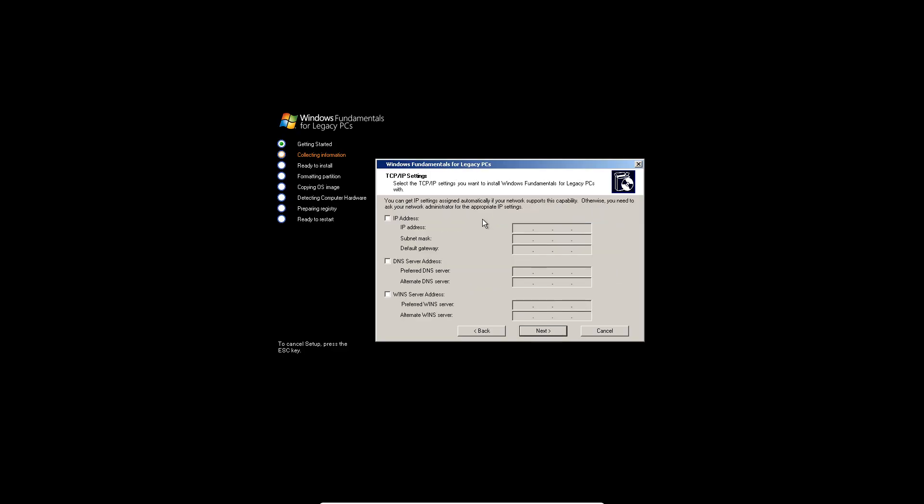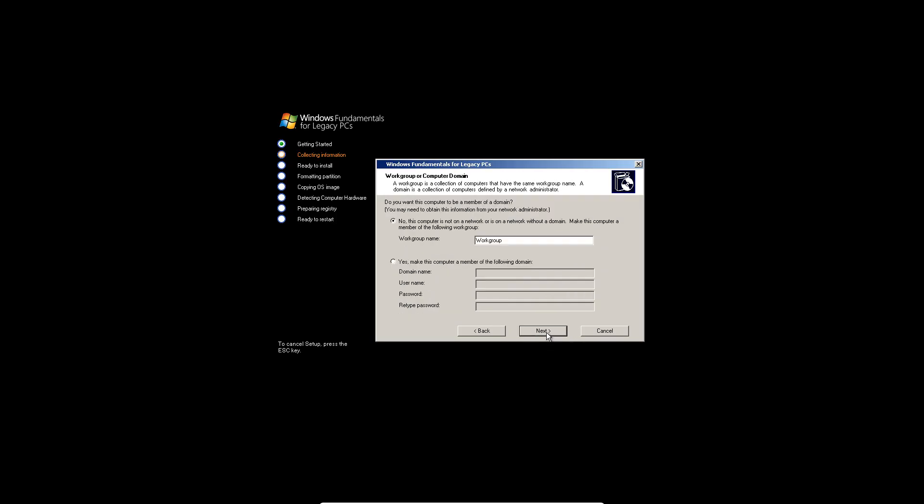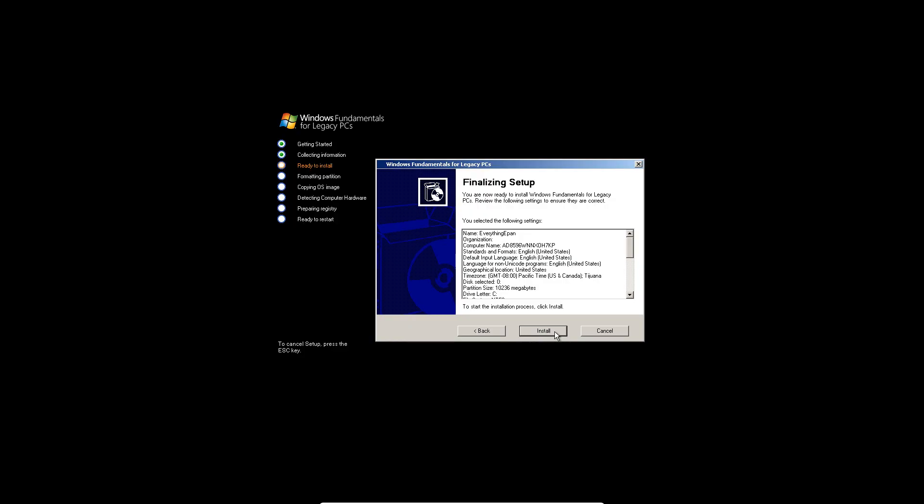And then you can leave this to set it automatically, or you can do your IP address manually if need be. I'm just going to hit next to do it automatically. I'm going to join the workgroup, not a domain, hit next, and then install.